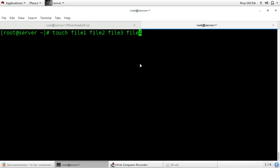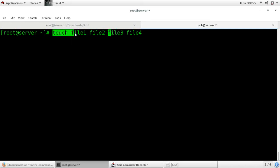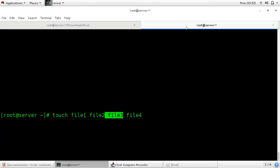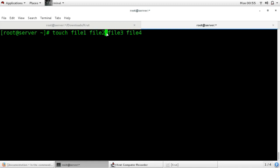Now your cursor point is here. If you want to delete from your cursor point to the beginning of the command, use the shortcut Control+U. You can see that from your cursor point to the beginning of the command is deleted.